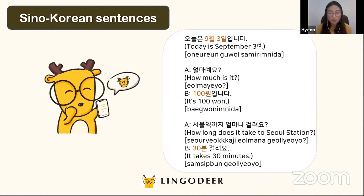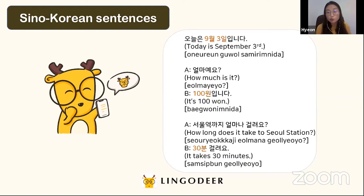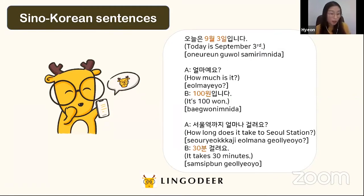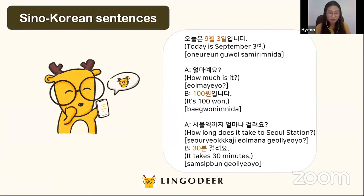Another example sentence — useful when visiting Korea: A asks 서울역까지 얼마나 걸려요? (How long does it take to Seoul Station?) and B answers 30분 걸려요 (It takes 30 minutes). Since this is talking about minutes, you have to use Sino-Korean number — so 삼십 분 걸려요.